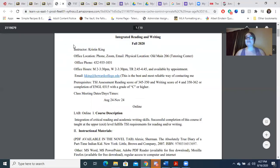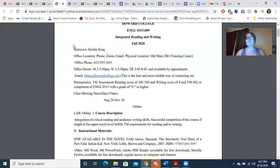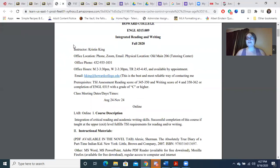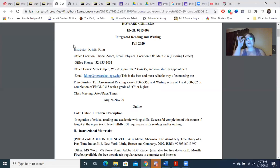My name is Kristen King. My physical office location is in Old Main 206, which is the tutoring center — that is where I normally am. I am available by phone, by Zoom, by email, by physical location, and by course message. There are multiple ways to contact me. I'm going to ask that you use course message as a last resort.